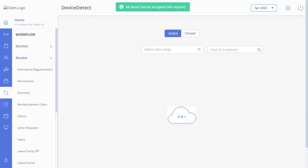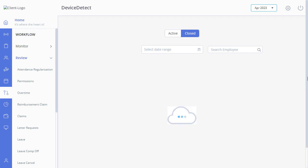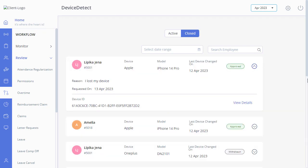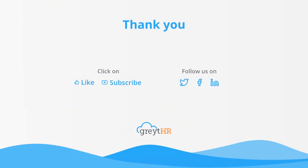Please note that you can view all the approved, rejected, and withdrawn applications under the Closed tab. I hope this video has clearly explained how to carry out all the functions related to device change detection. With that, we come to an end. Please like and subscribe to this channel for updates about our upcoming videos.